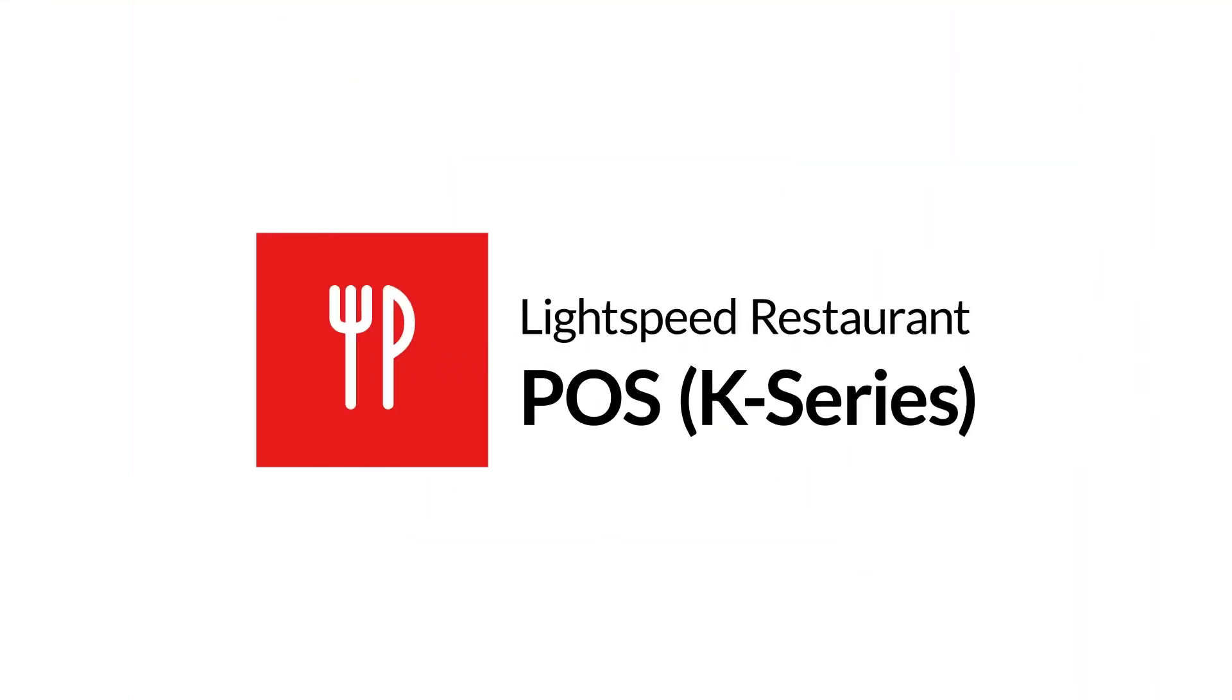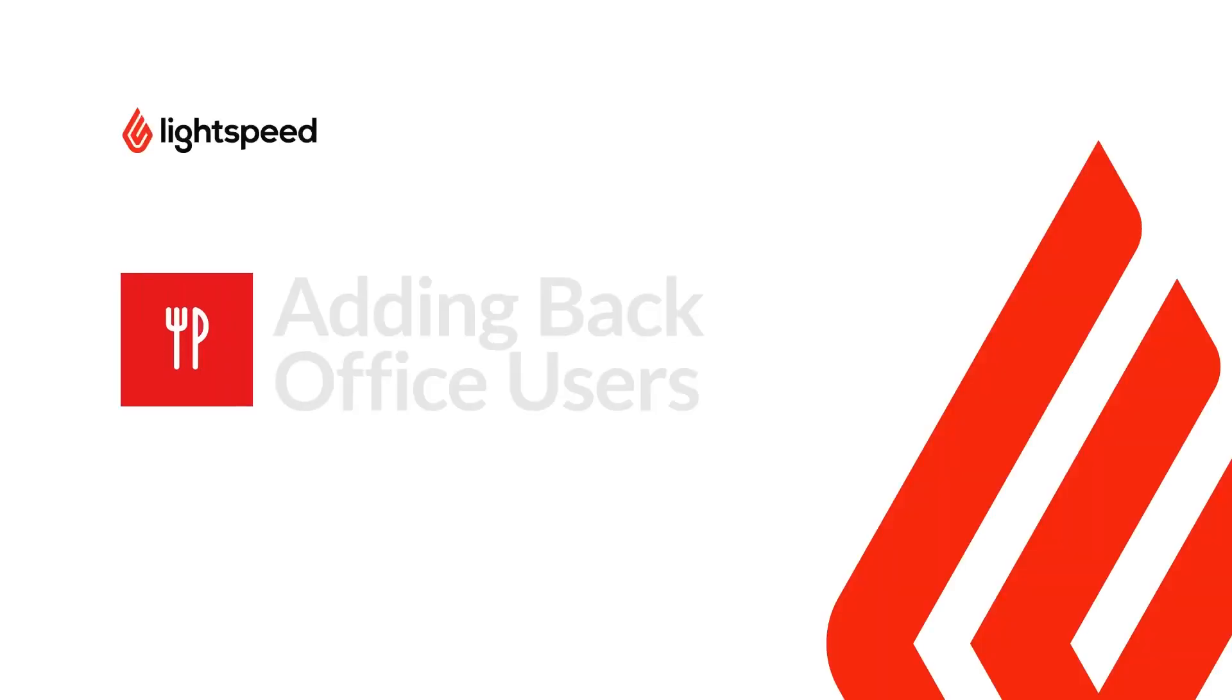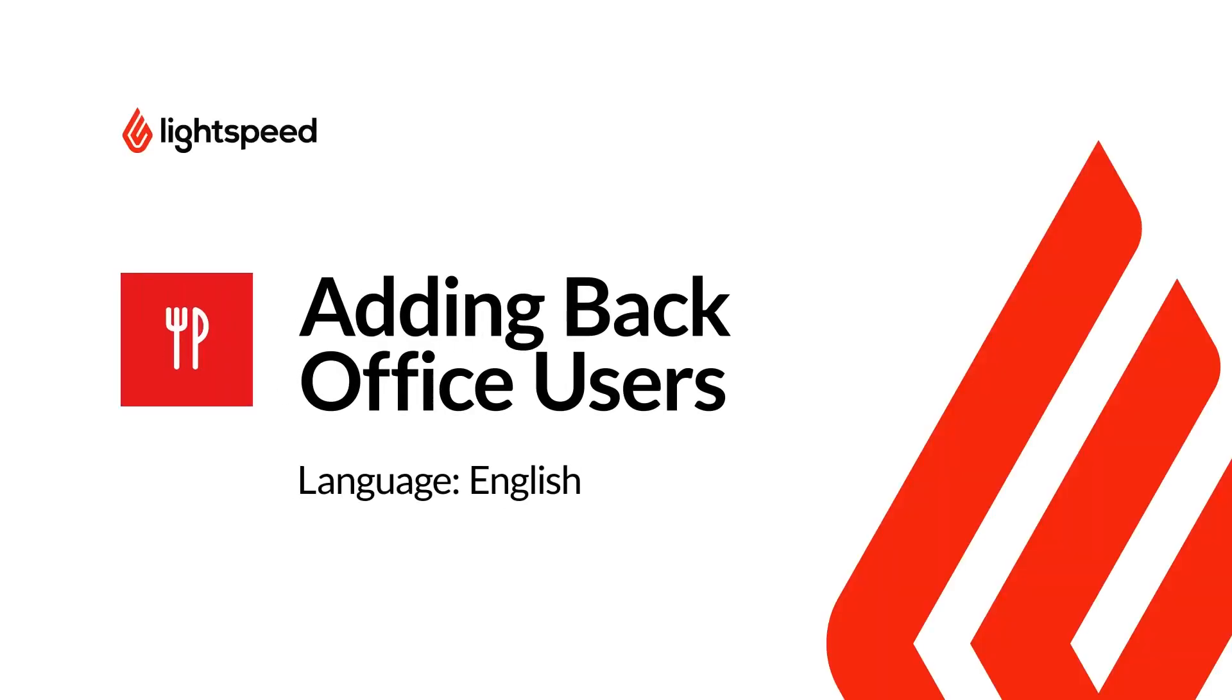Welcome to Lightspeed's Video Support. I'm Matt, here to show you how to add back office users in Lightspeed Restaurant K-Series.